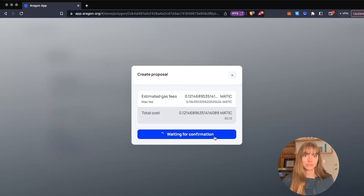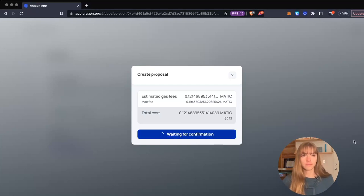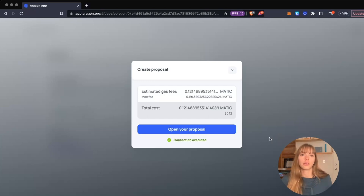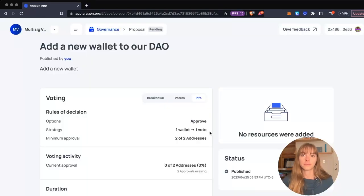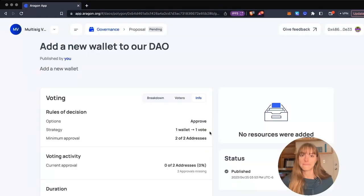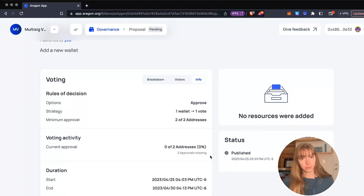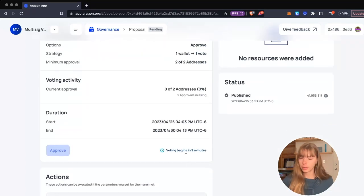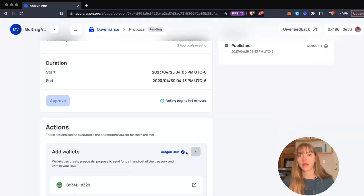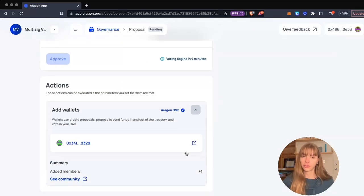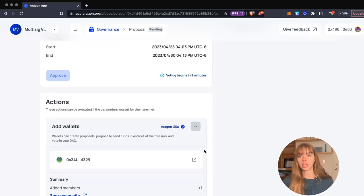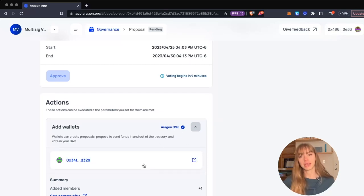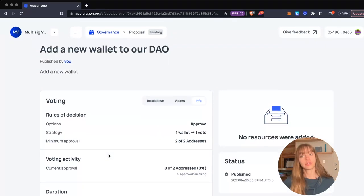Now you can open your proposal. Here's the proposal - it's going to begin in nine minutes. The other wallet addresses will just need to approve or deny this action, and if they approve it, then this wallet will be added to your DAO.